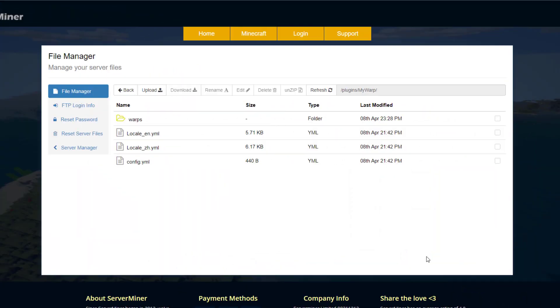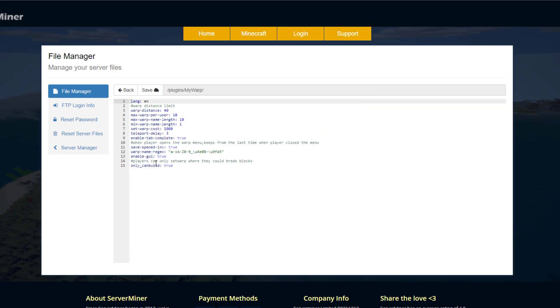So here we are in the SM Panic Control Panel and as you can see there are three yml files and a warps folder. So let's start with the config.yml. If we have a look in here there's only a few things we can change. Up at the top we've got the language, so it's in English at the moment. Then we've got the warp distance, so this is the minimum limit of how far warps have to be apart. So 40, you can change that if you want. It just stops warps from being really close together. Then how many warps you want per user and then the maximum warp name length of 10.